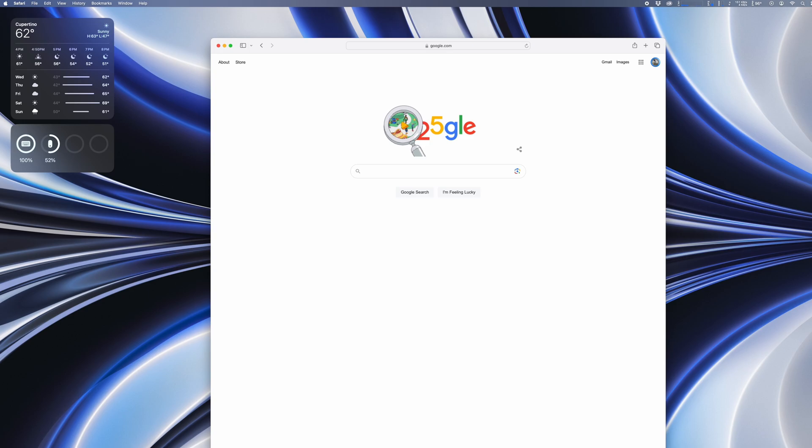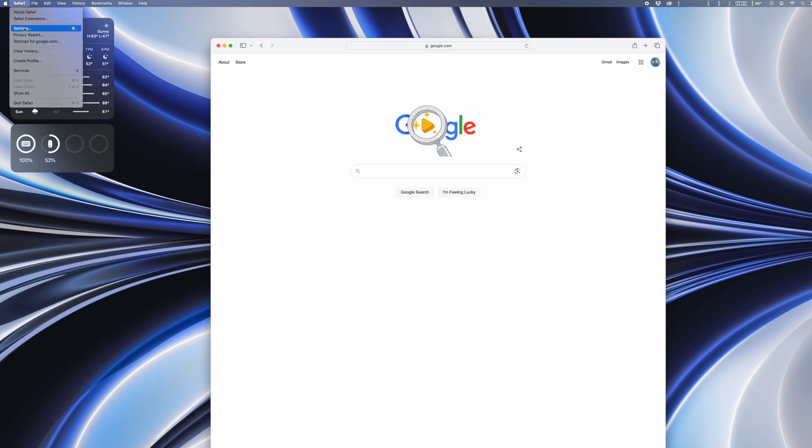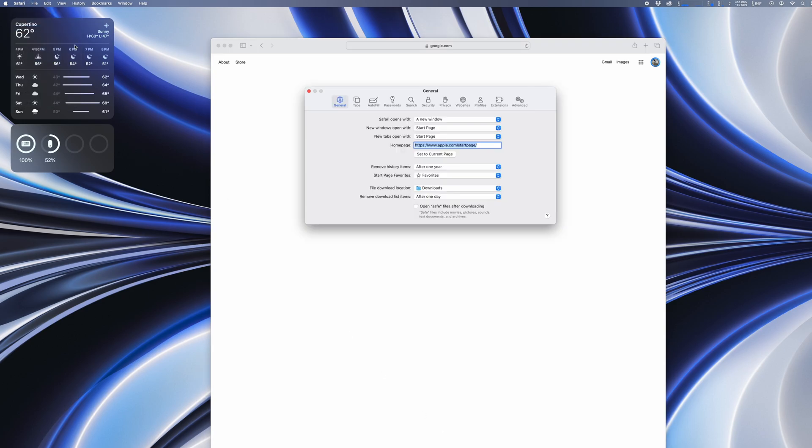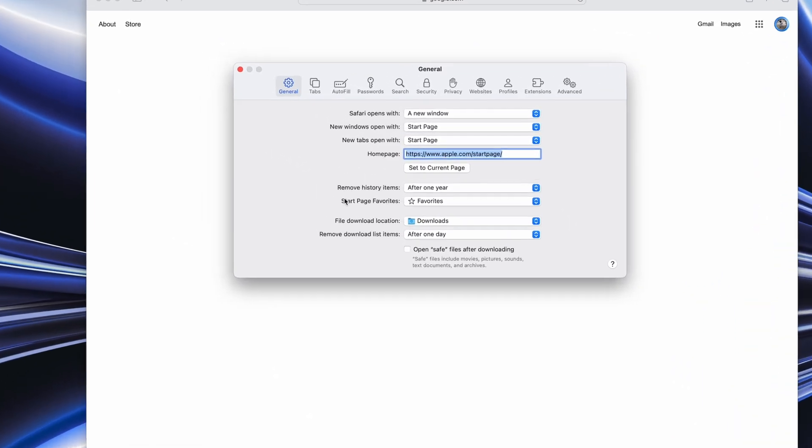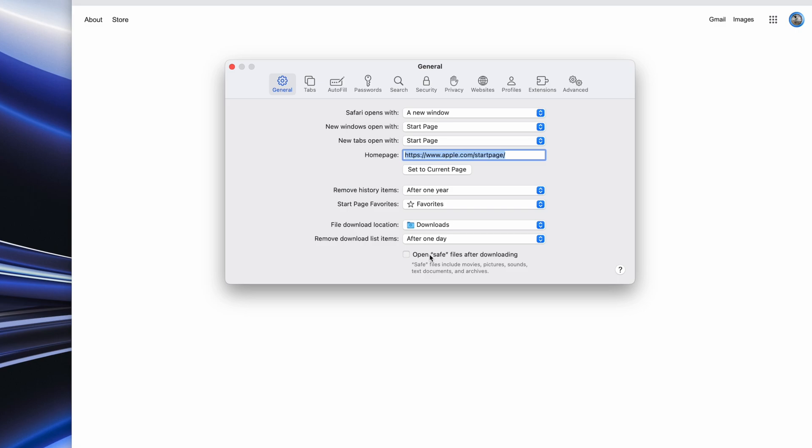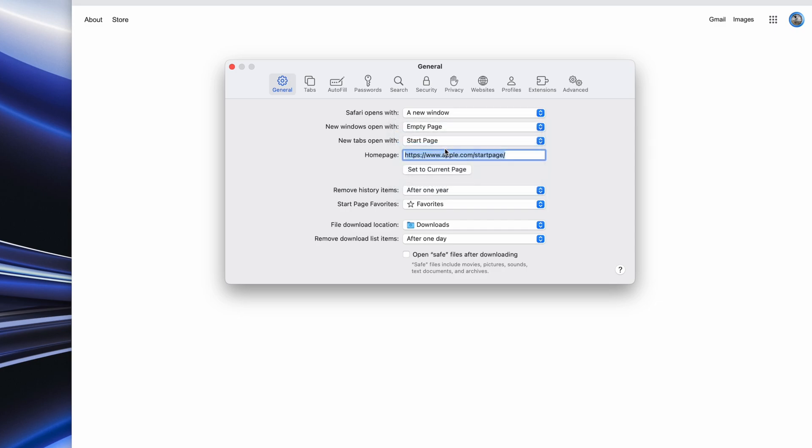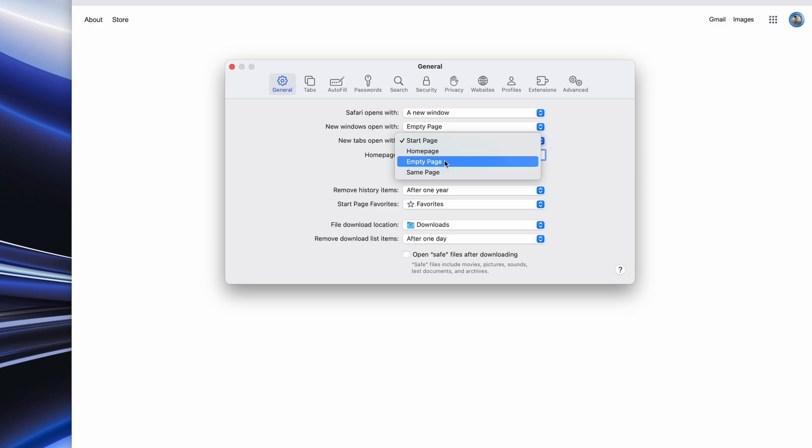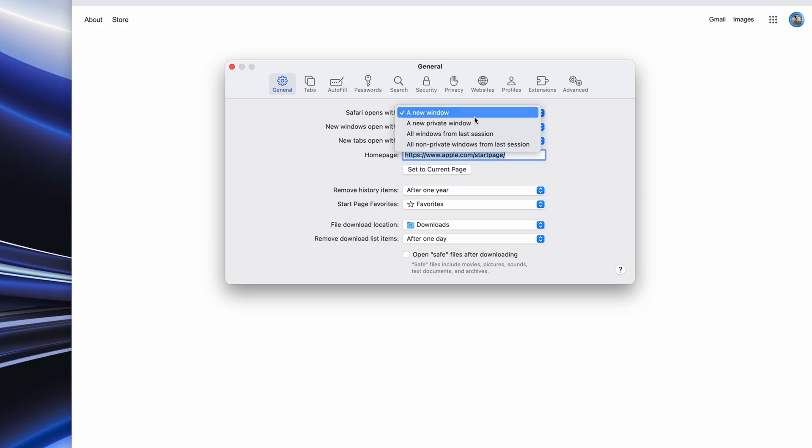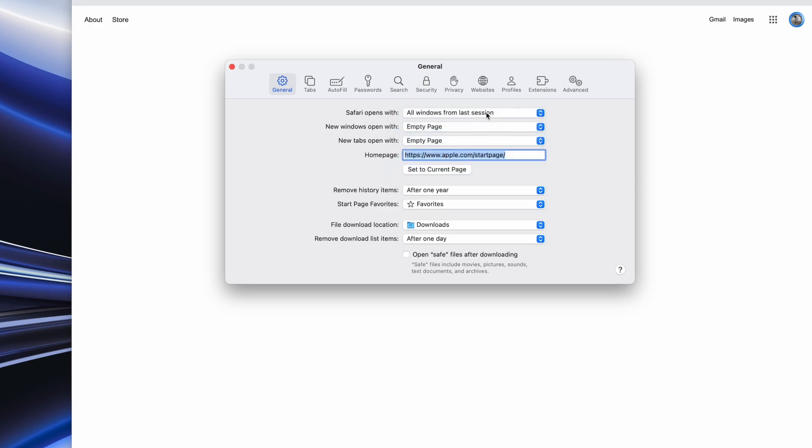One more thing and we're done. I'm a big Safari guy, but I hate the way it will automatically open files I download. When I download a song to use in a video, I don't want my computer to automatically open it in the music app, so I disable the option to open safe files after downloading. And while we're here, I'll change the setting for how new windows and tabs open, and most importantly, set Safari to open with all the windows and tabs from my last session.